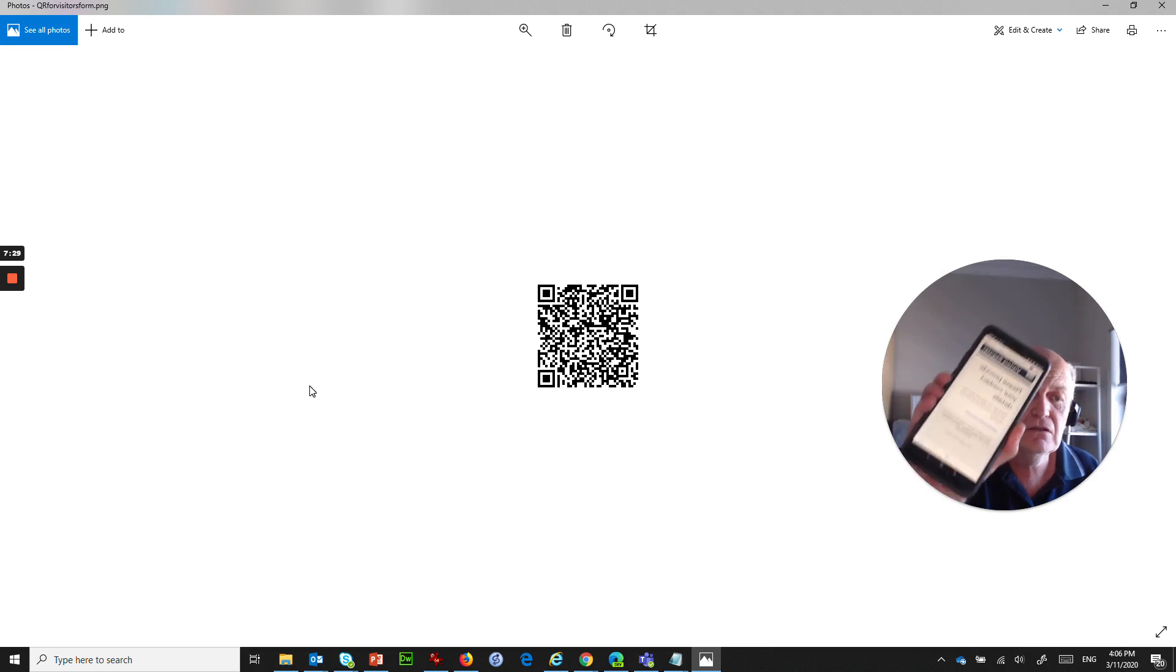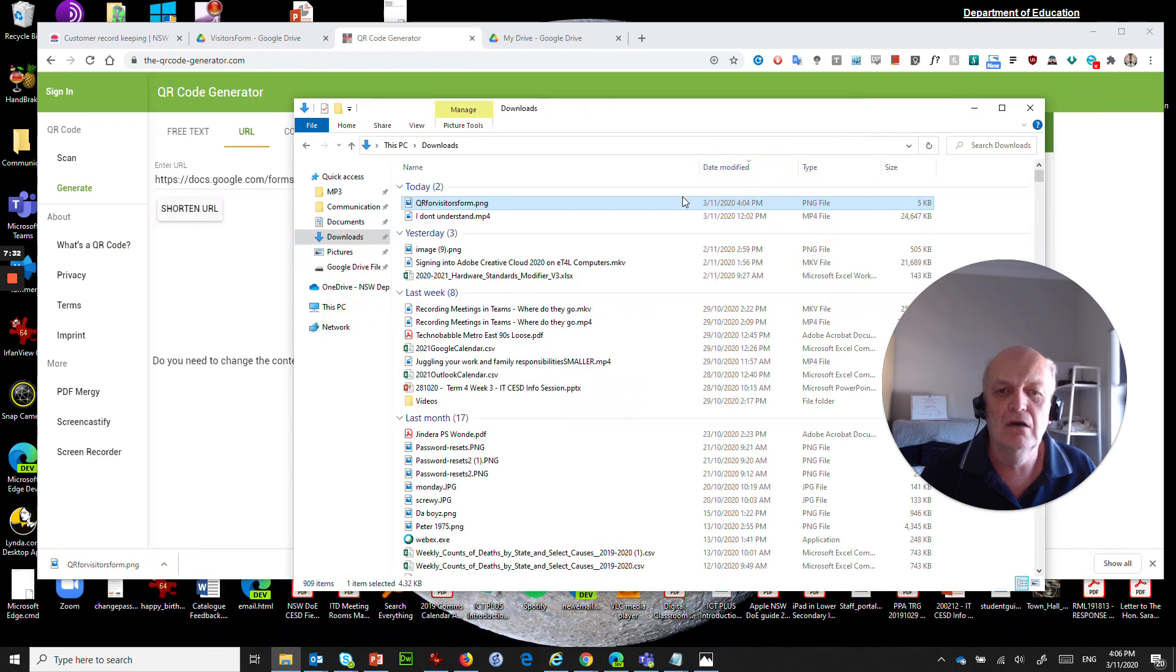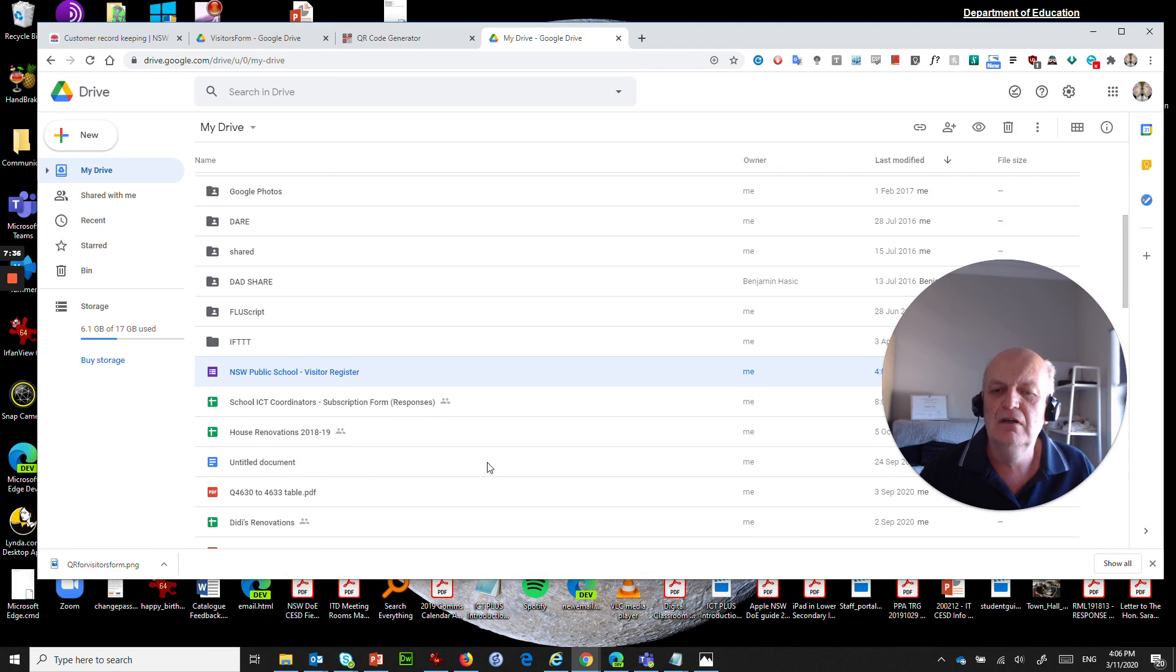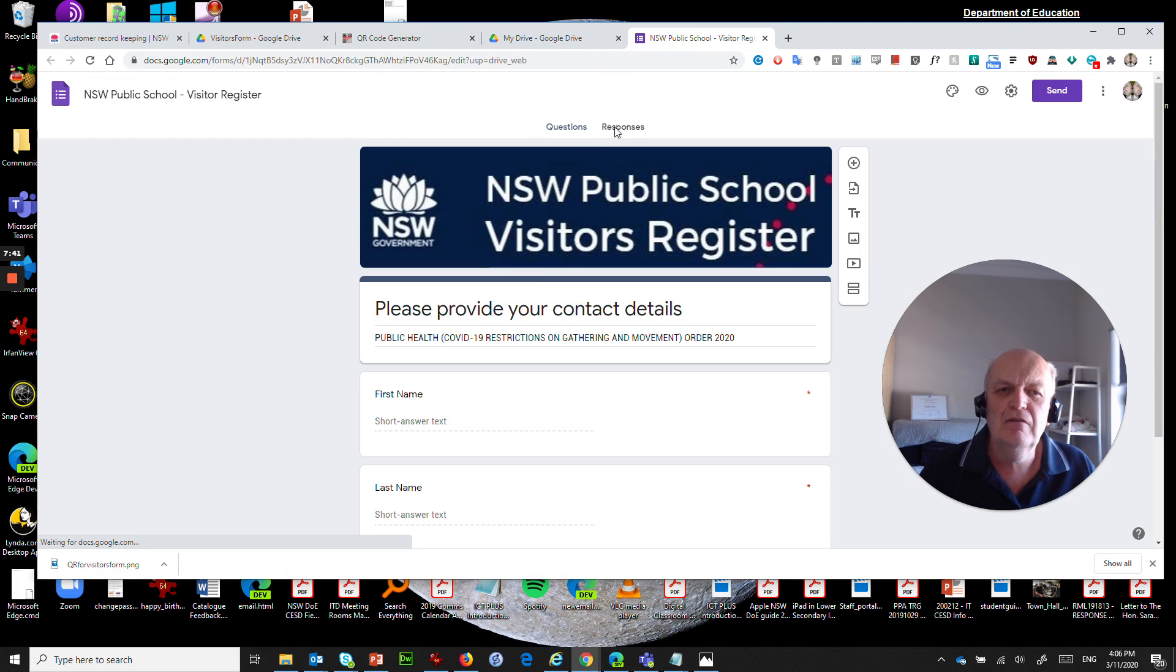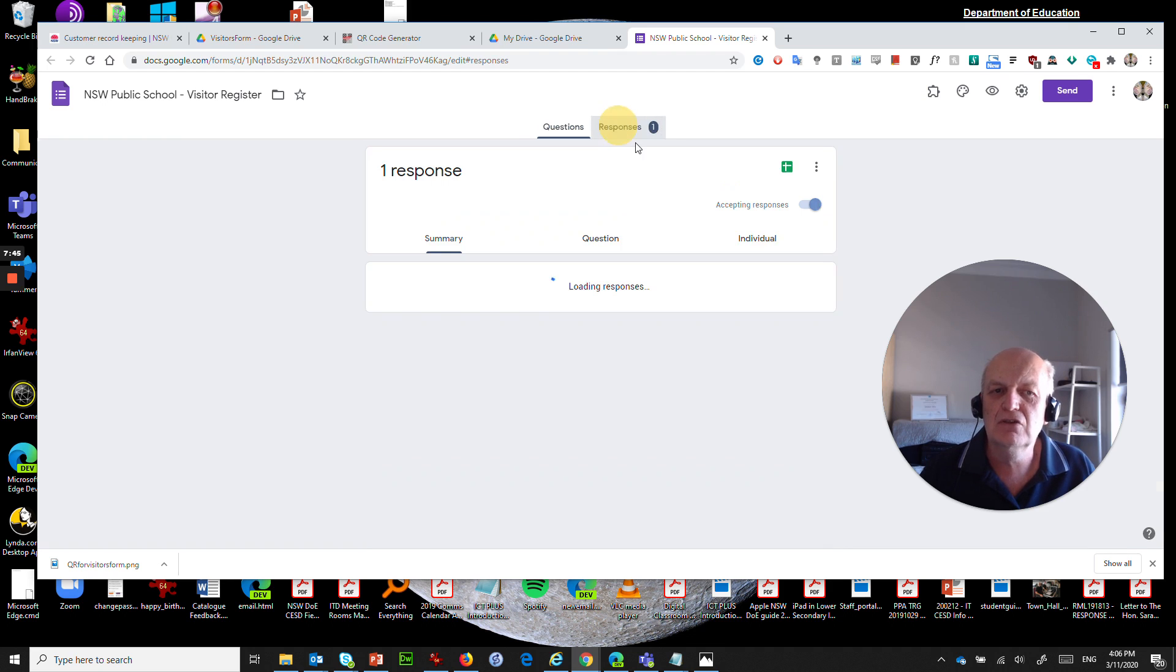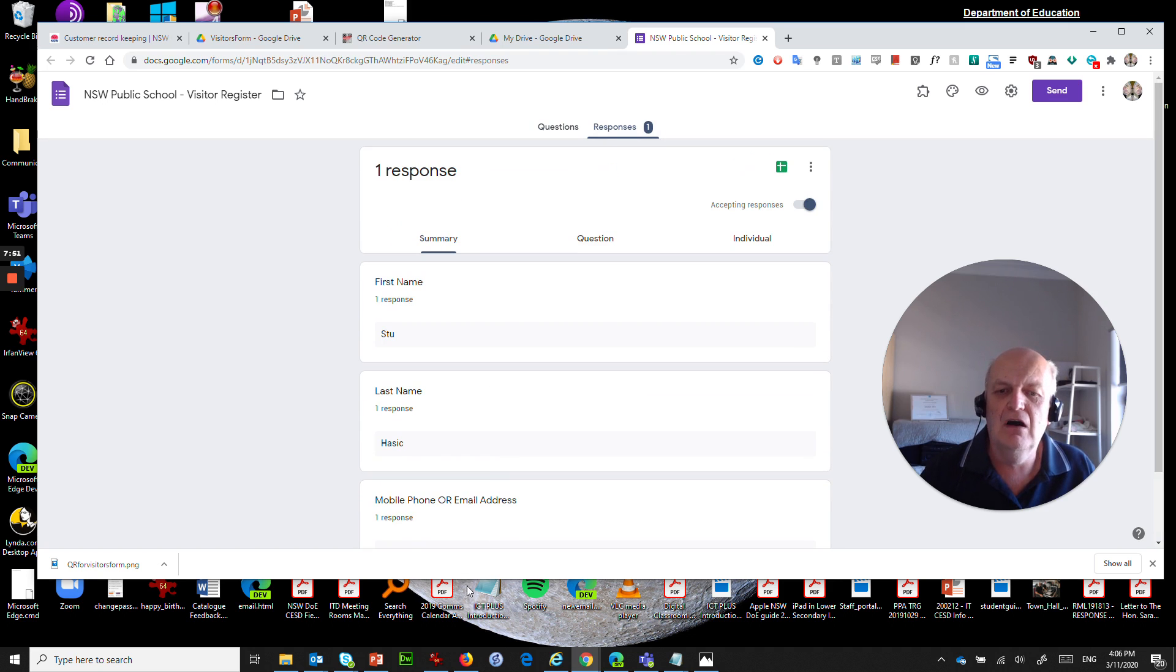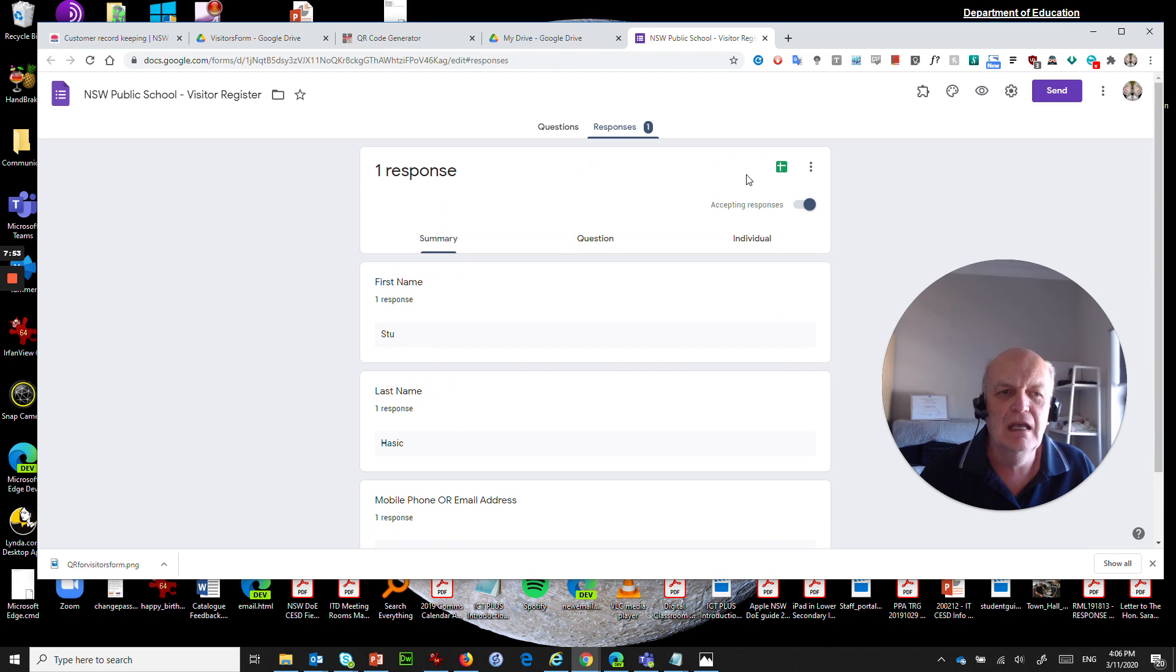So that's all there was to it. So where does that now go? So let's go back to our Google Drive and what we'll find is if I go into the form itself what I'll find is here in responses this has now gone up to one. So straight away somebody has come in here and look it's me, I've put in this, this and this and I've now got that.